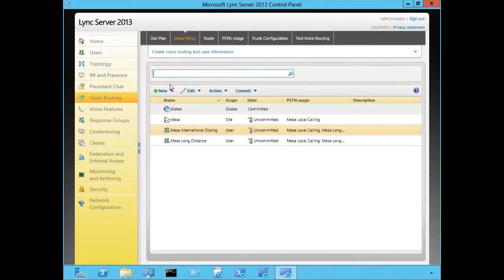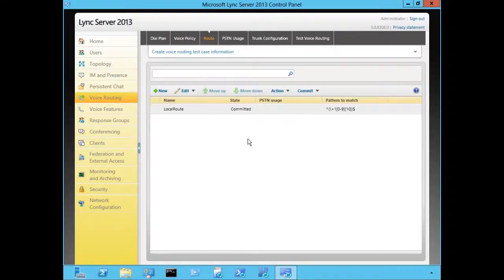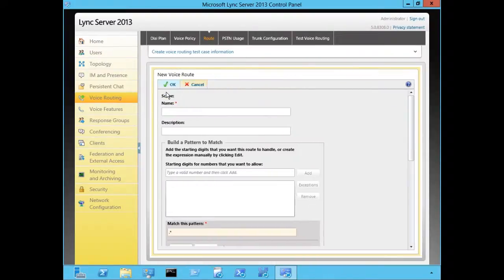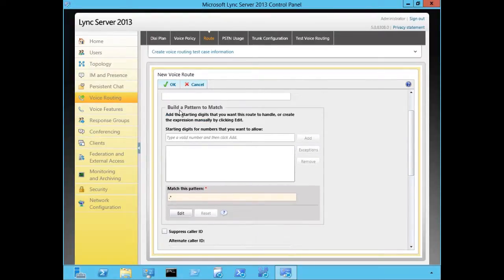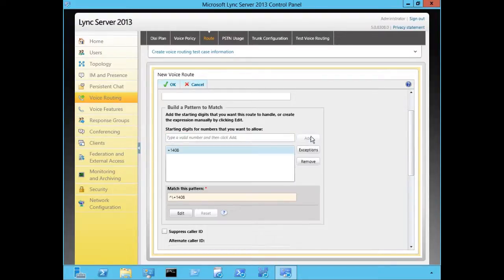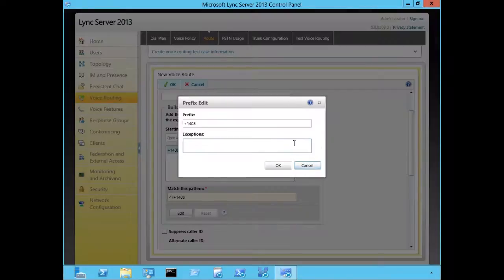Now let's take a look at configuring routes. To define a route, we're going to click on the Route tab and navigate down to New. We have to provide a name for our route. Routes are defined by a build pattern to match — you can define more than one. For local Mesa calling, we're going to use plus 1 408 and click Add. If you want to define exceptions, you click on Exceptions and can define them inside the console.